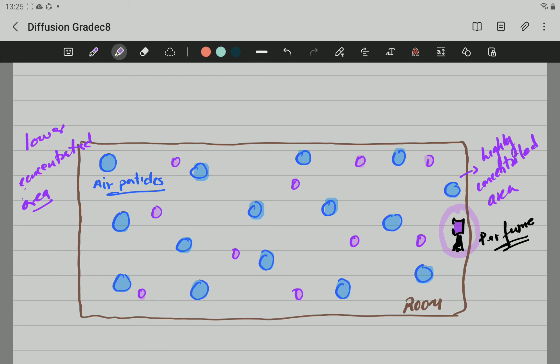And secondly, because there is a space between the particles. So, the particles of perfume could take, could move through the space of the particles of air. So, this is diffusion.